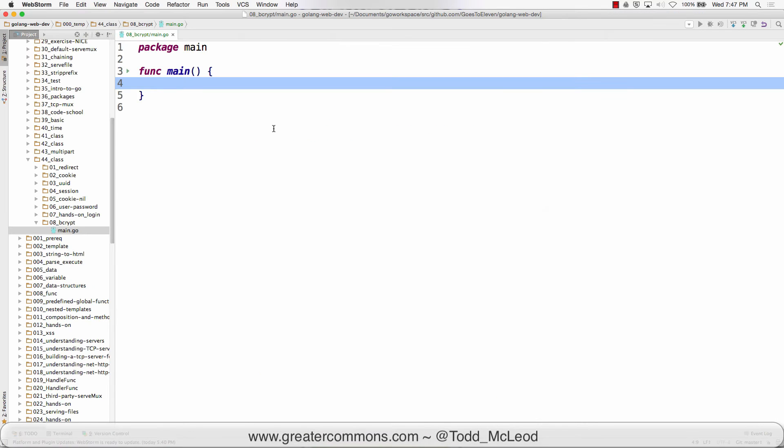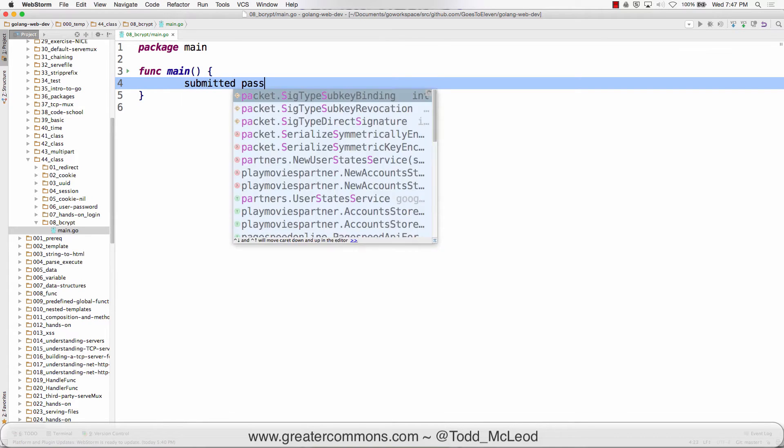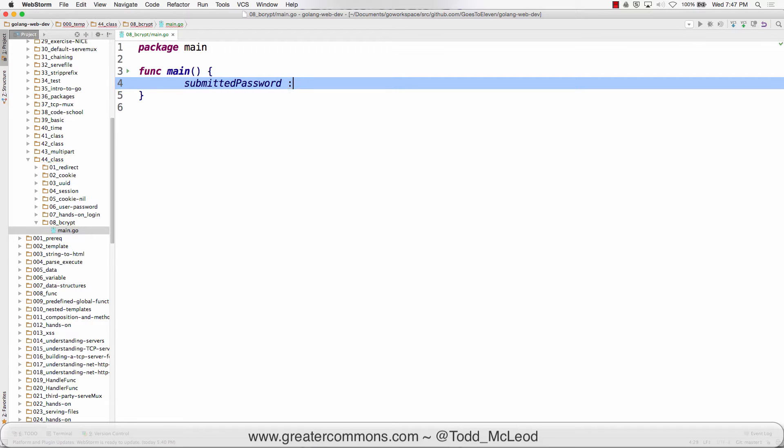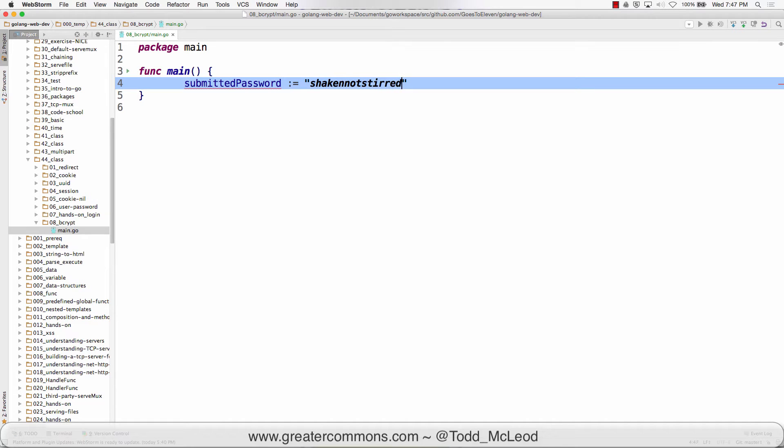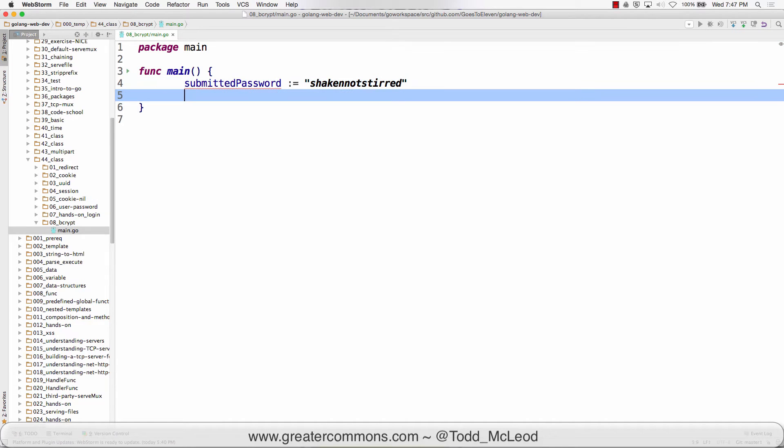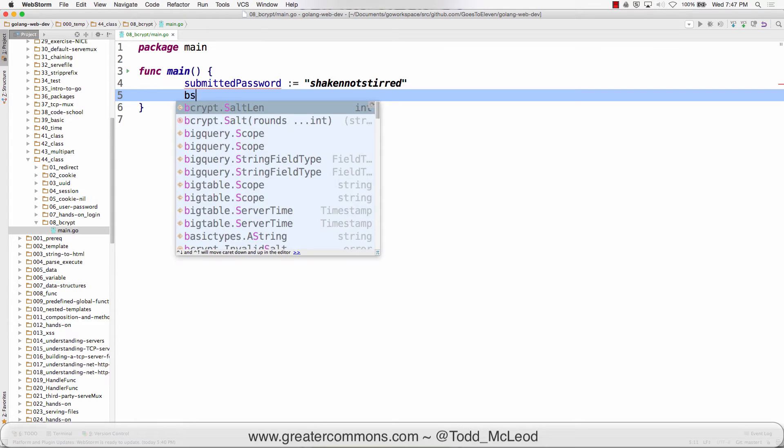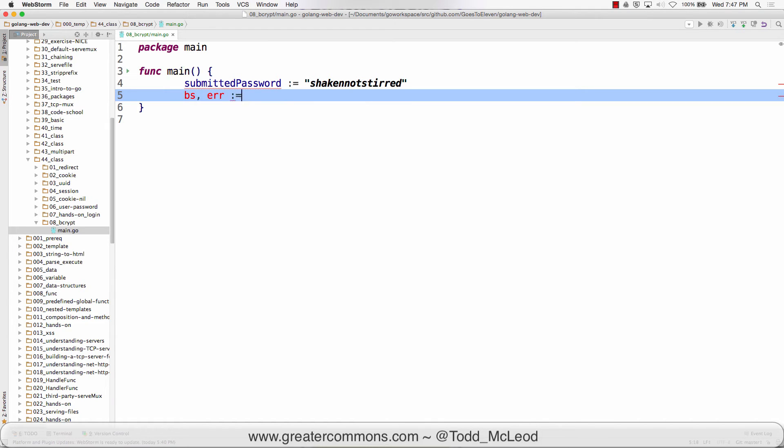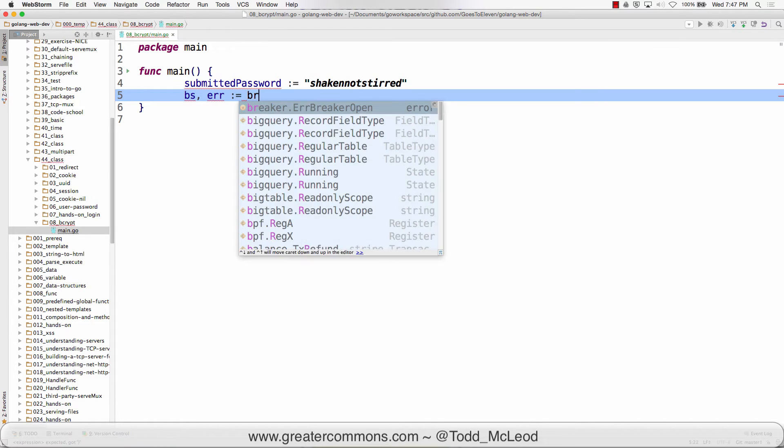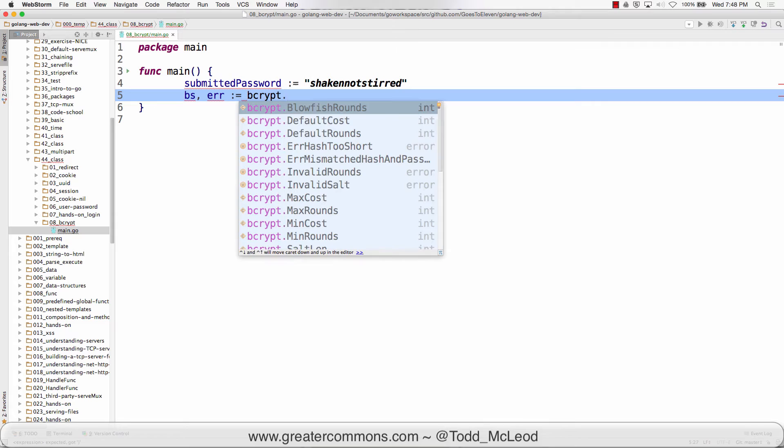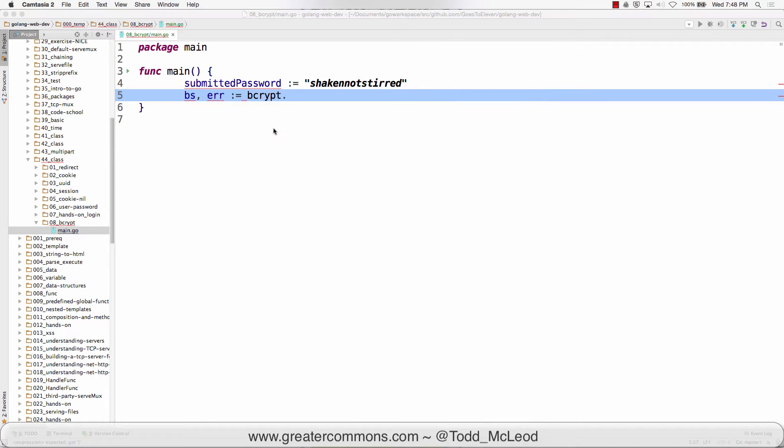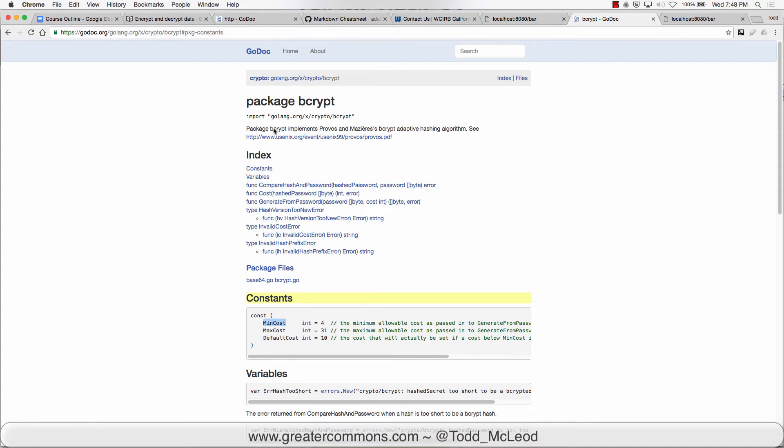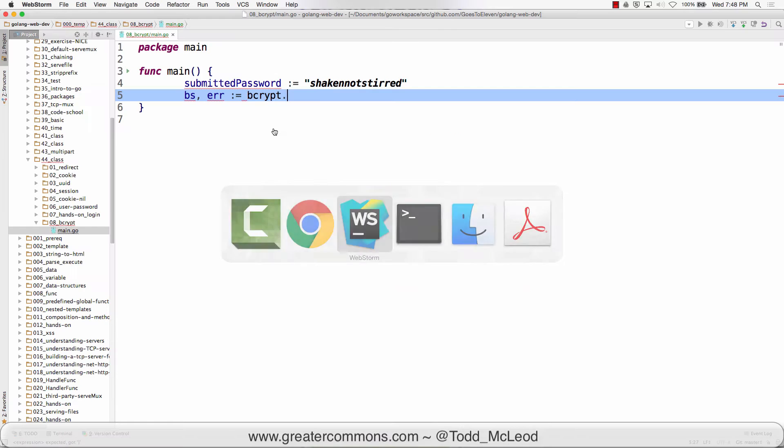So let's say we have a submitted password. This is coming through on a form and that's equal to shaken not stirred. Then we could get our slice of bytes and an error colon equals and bcrypt dot generate from password.